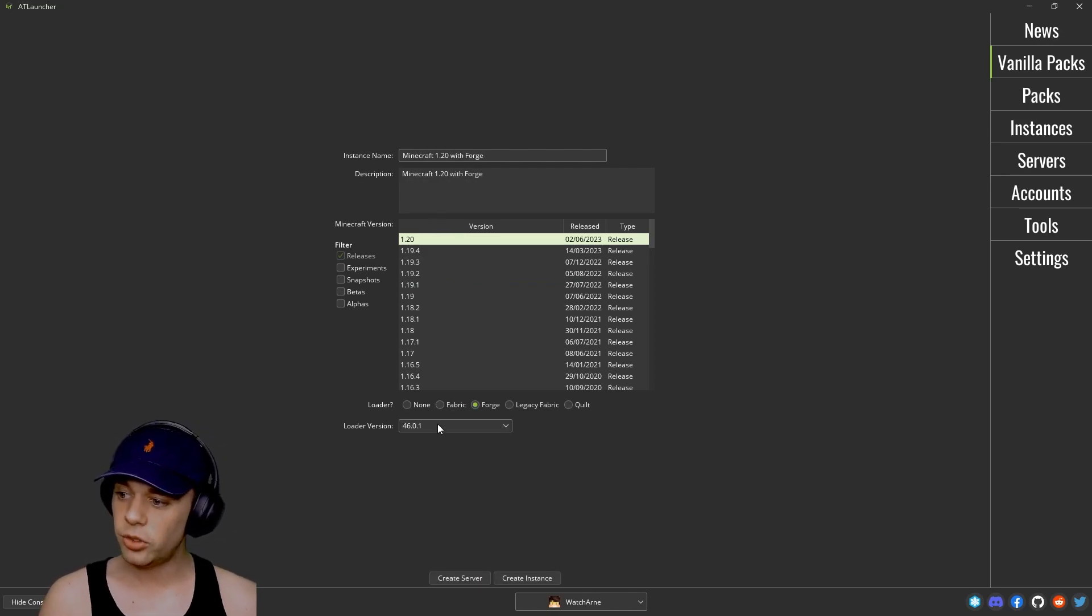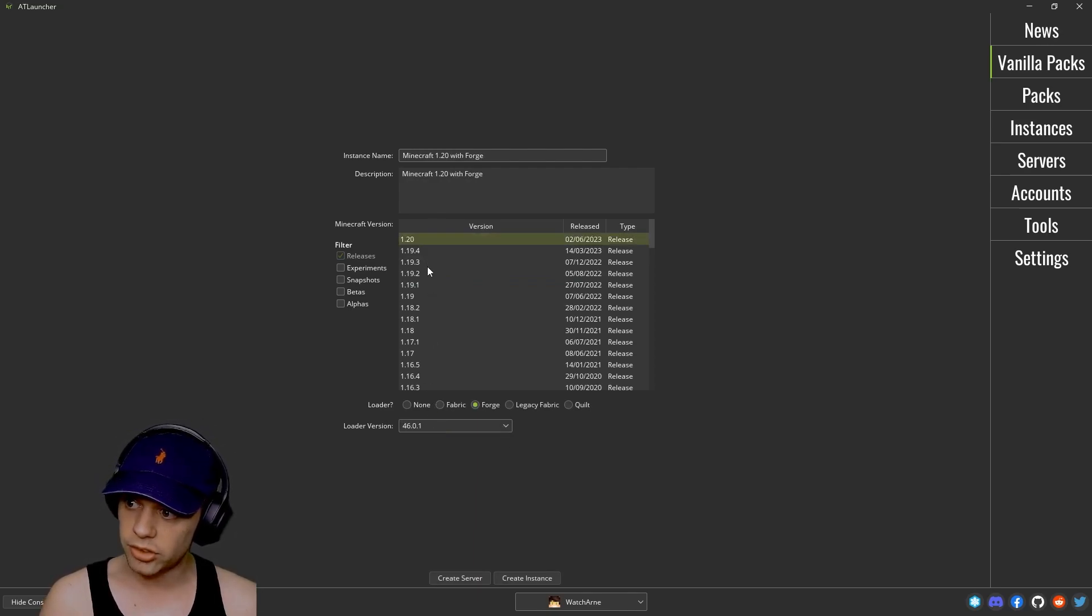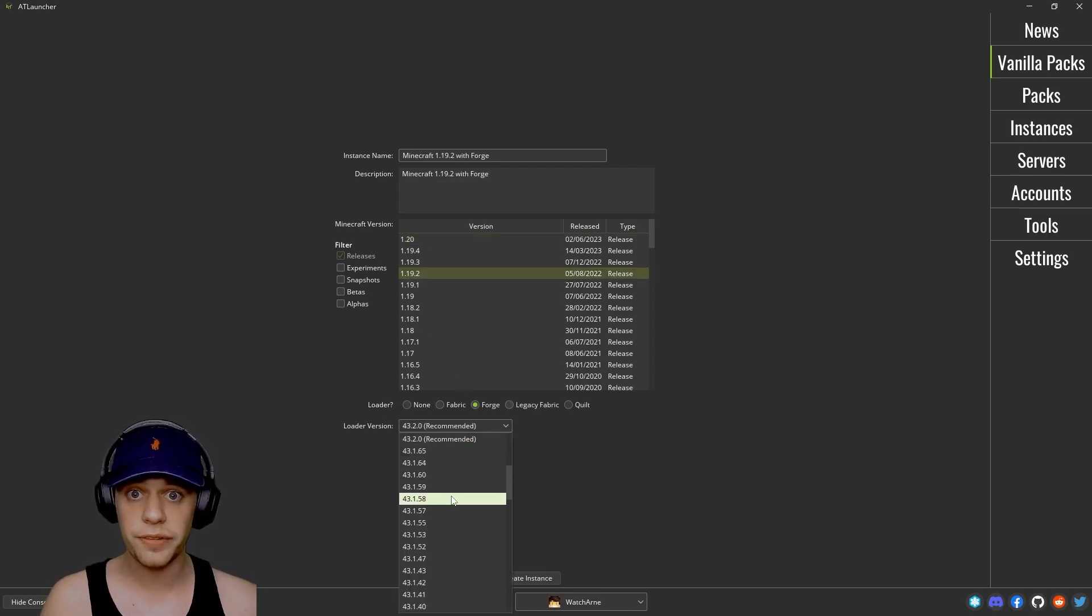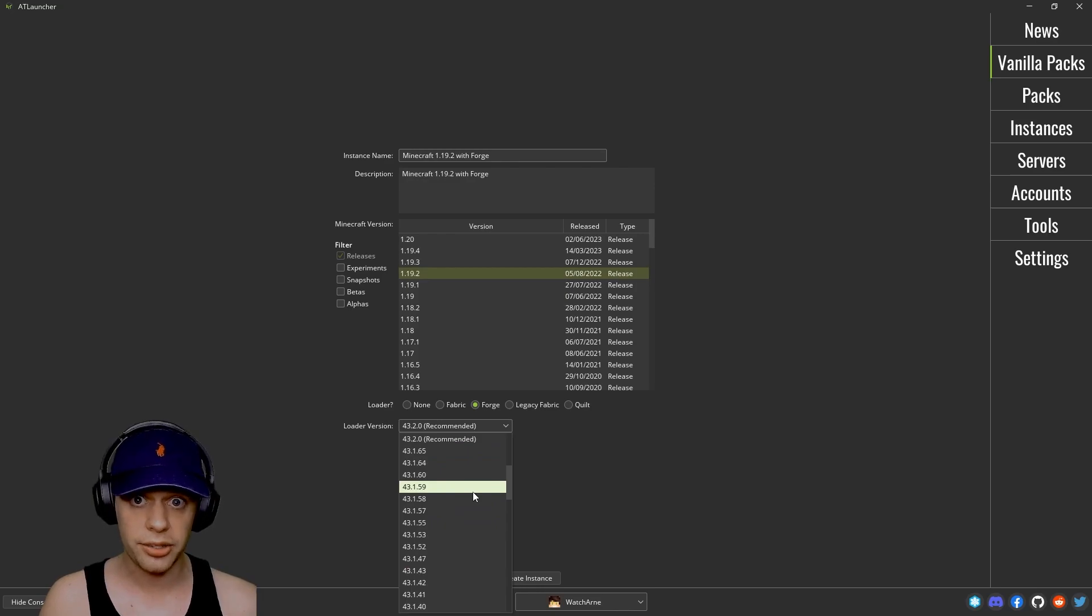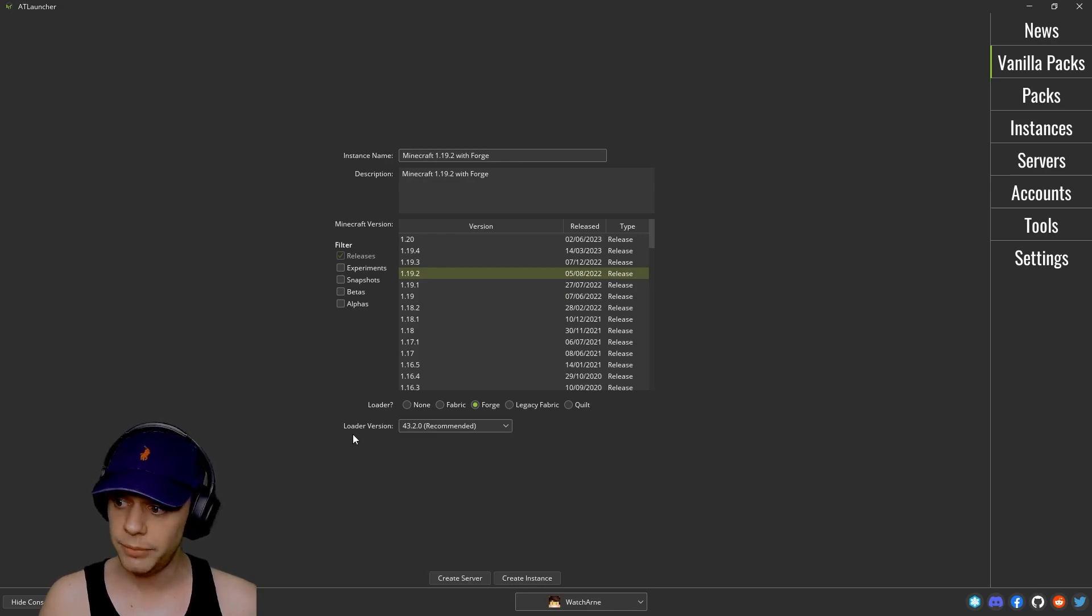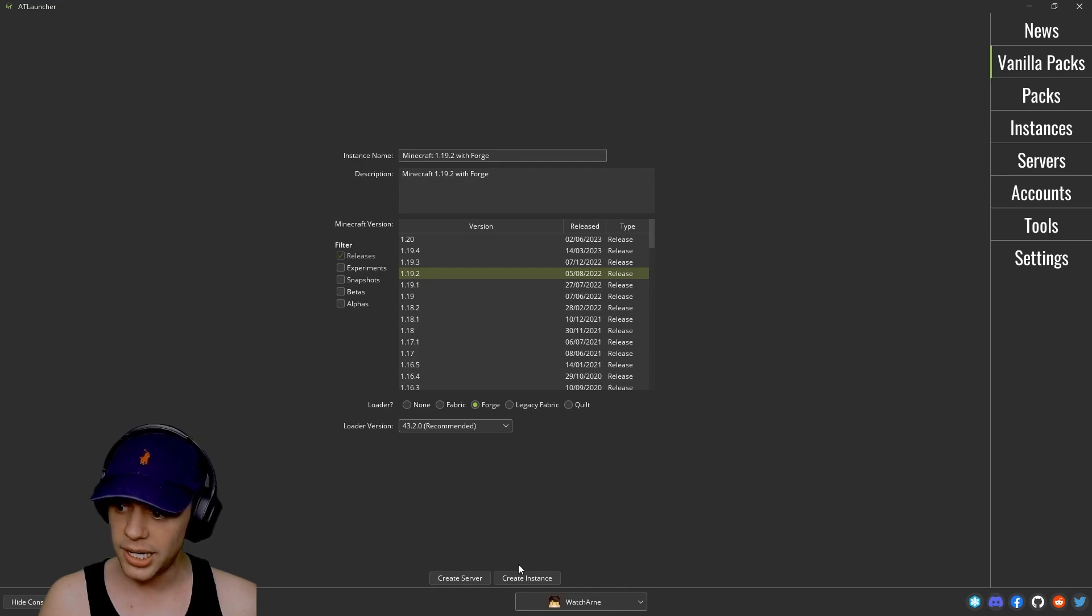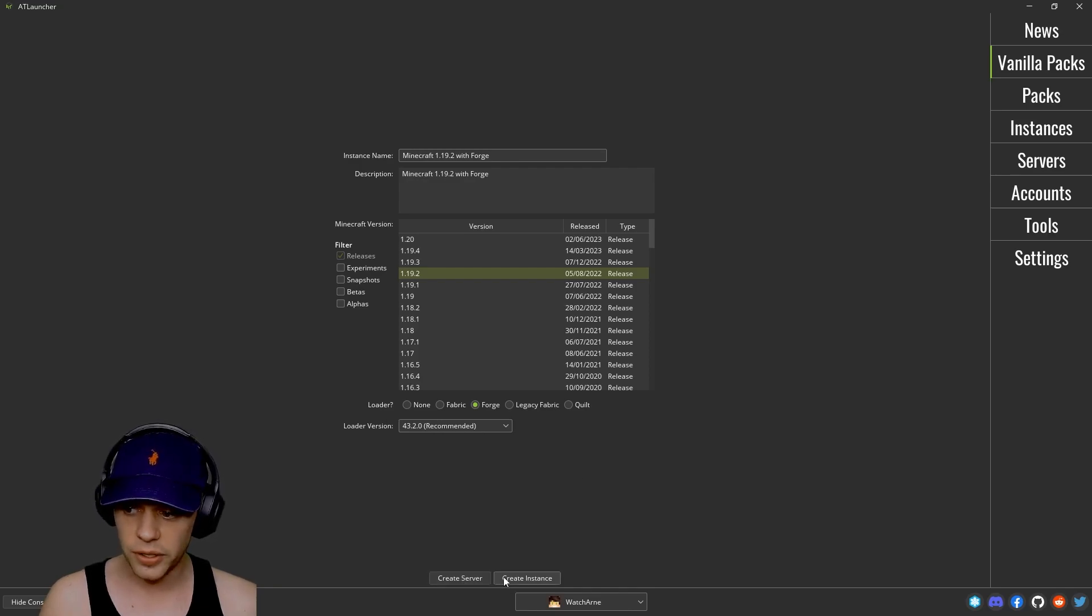You can also click the loader version here. So if we go down to 1.19.2 under Forge, you can click the Forge loader version that you want here. And you can choose Fabric or legacy Fabric and Quilt as well. Then you can create either a server or an instance.